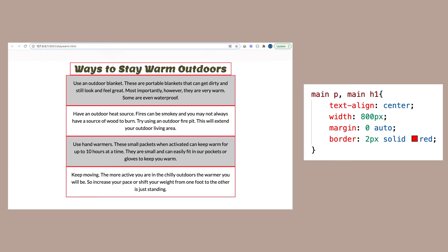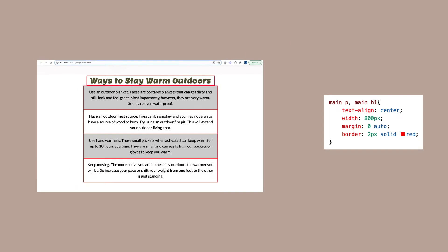So if I give the h1 and p a width, the contents are still centered inside the box with the text-align center. But I could use margin zero auto to center the box itself.